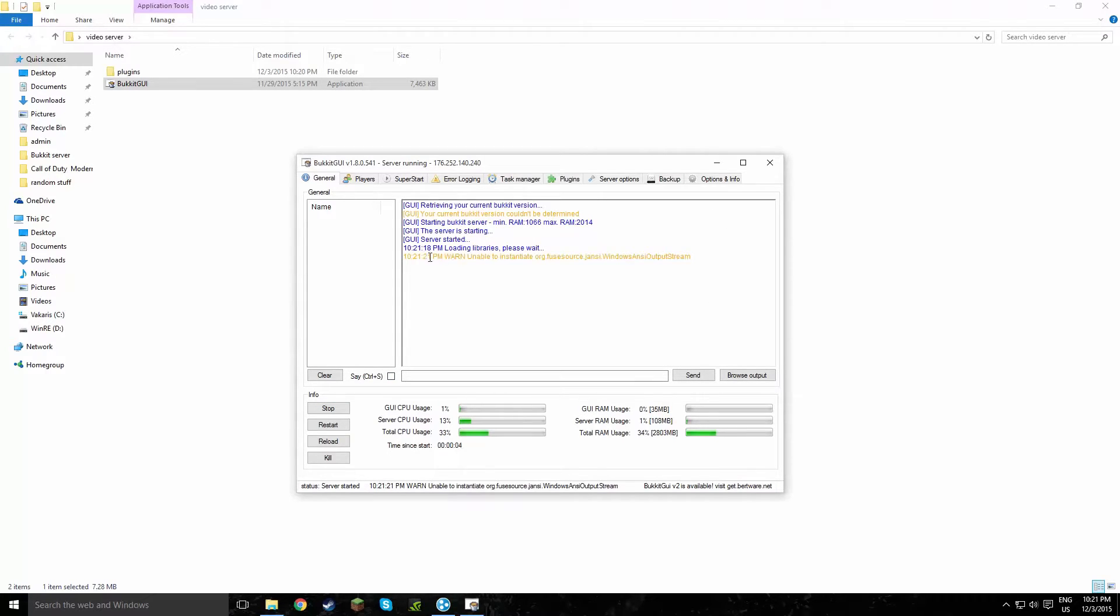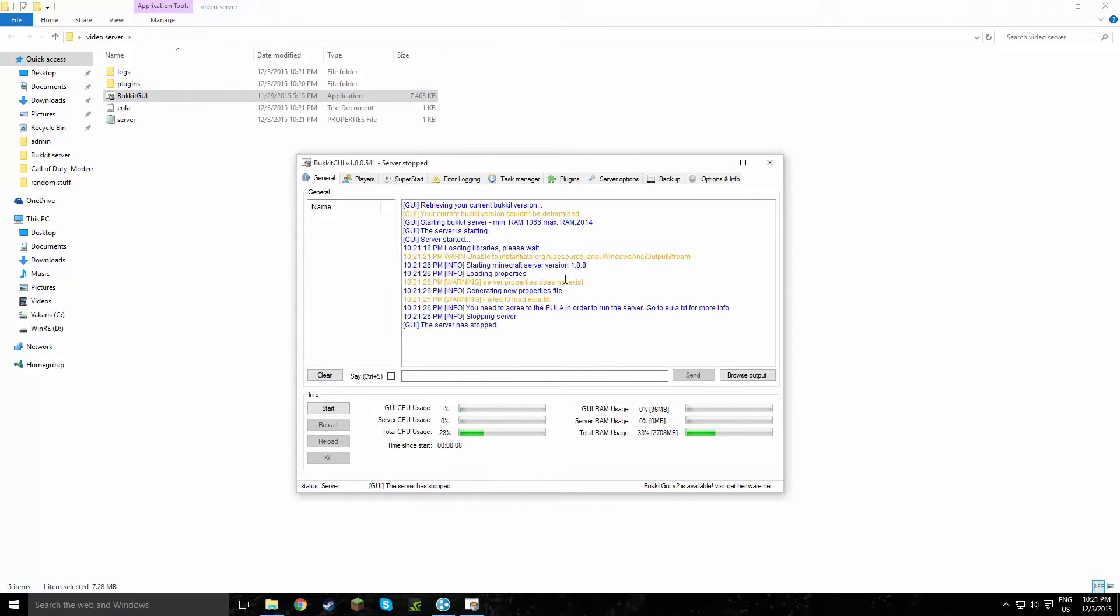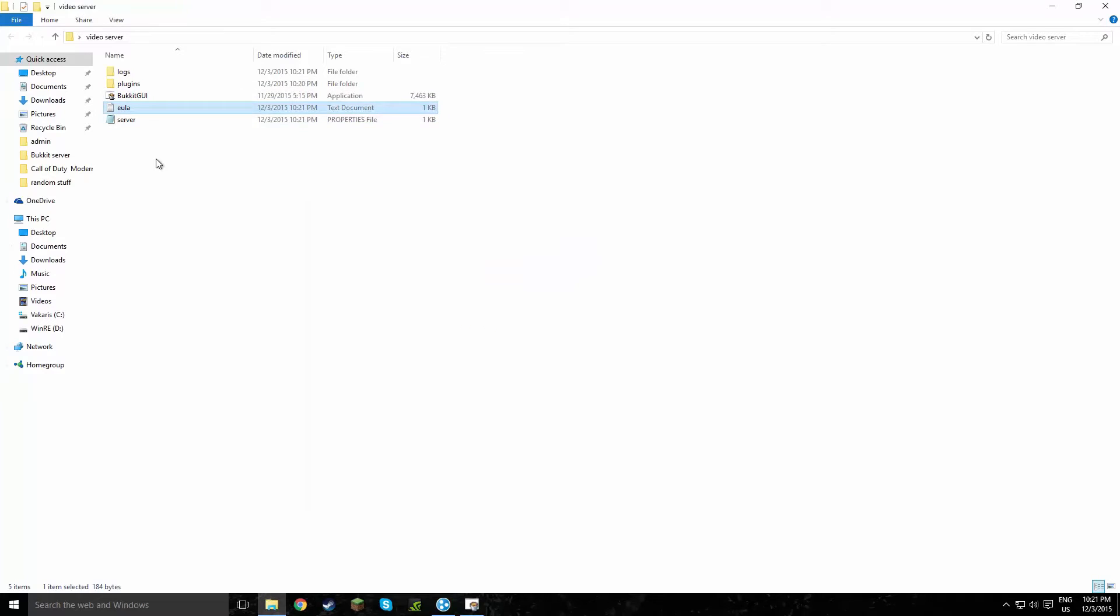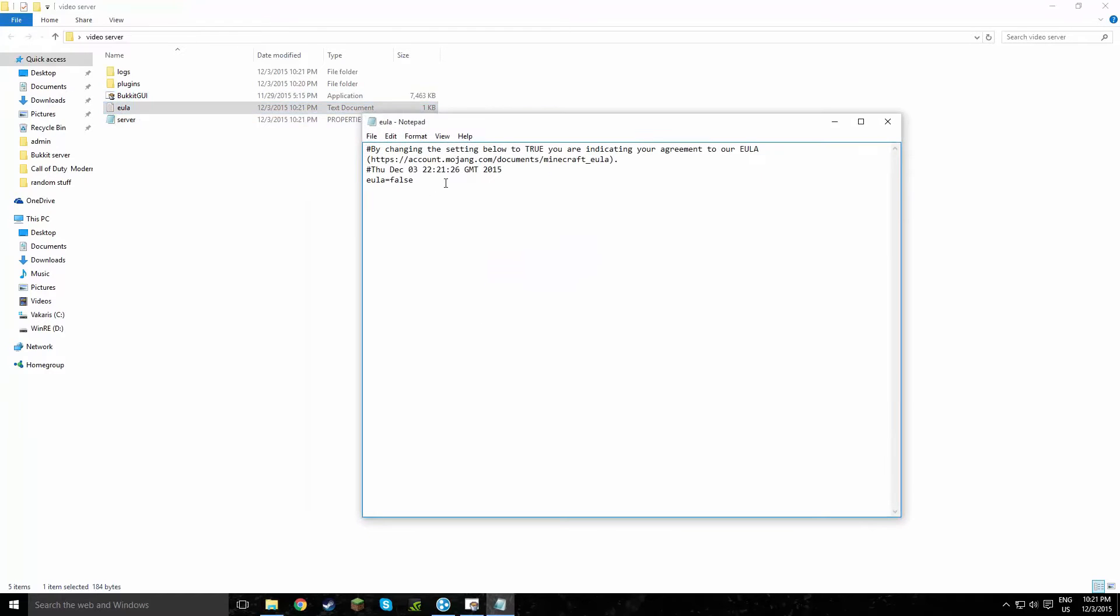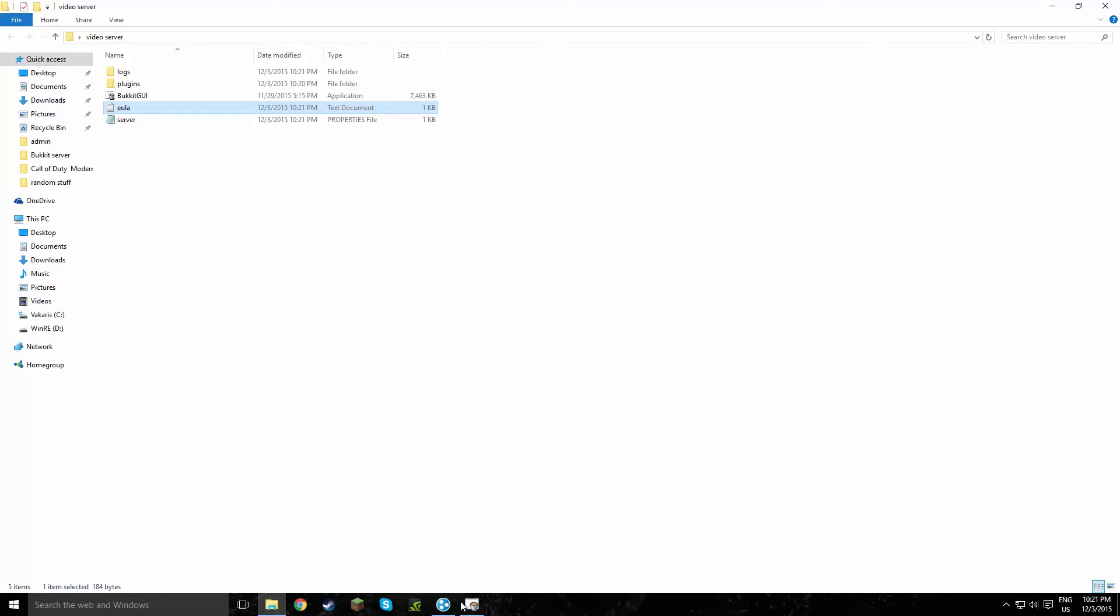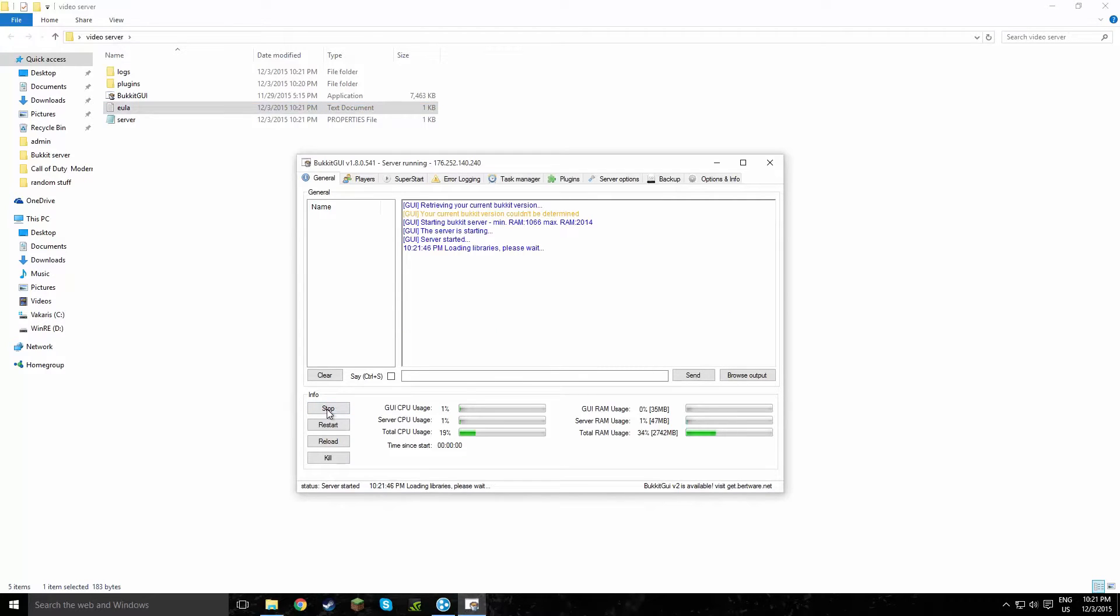And if you get these warnings and things like that, just don't worry, they're fine most of the time. Yeah, so now it says you need to agree to this. So you go back to the folder that you made and double click on the text file. And instead of false, rename it to true. Save it. And then go back to the GUI and click start again.